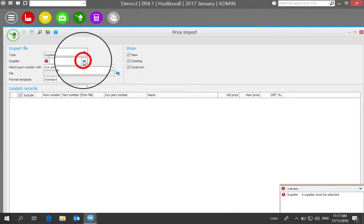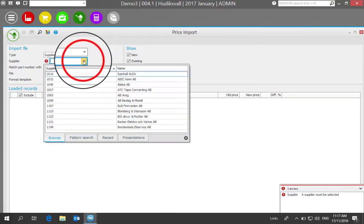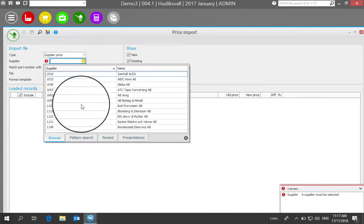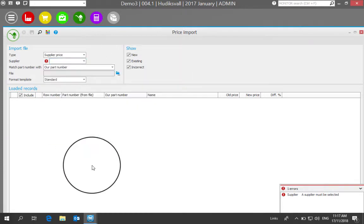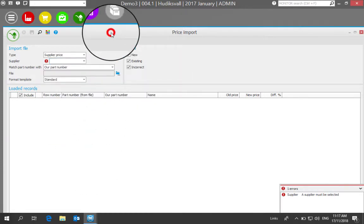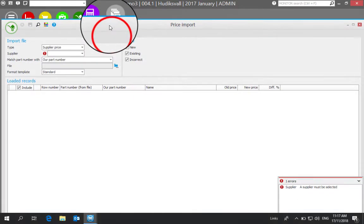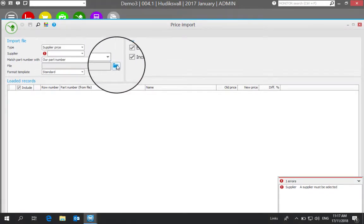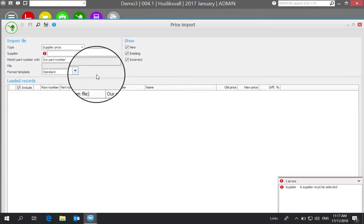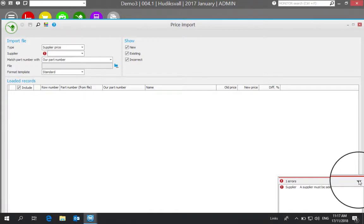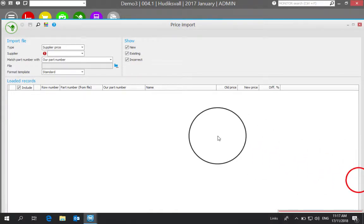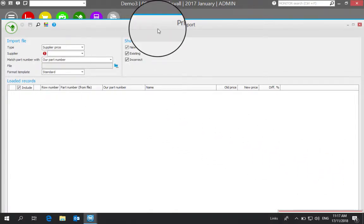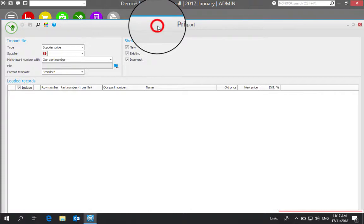We indicate which particular supplier this spreadsheet or list of prices is coming from, and then we navigate to the actual file existing on our computer that we want to update. Then we can do a mass price update in that way.